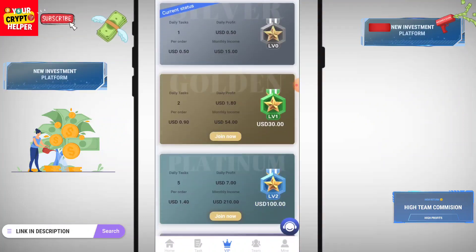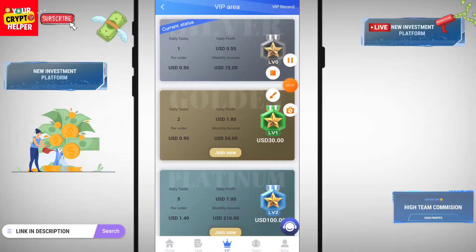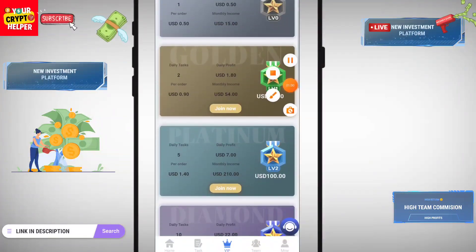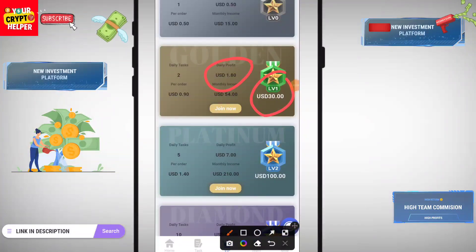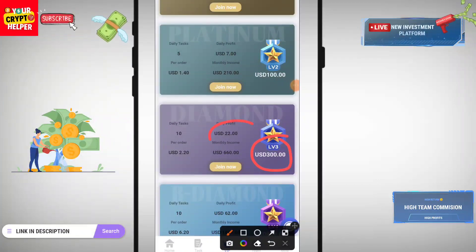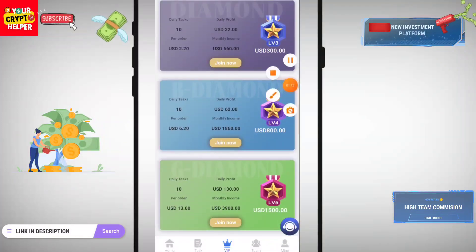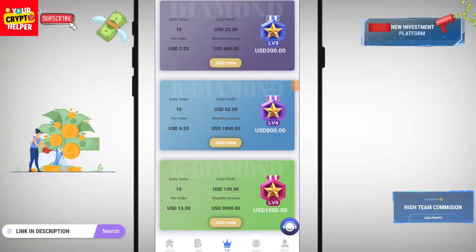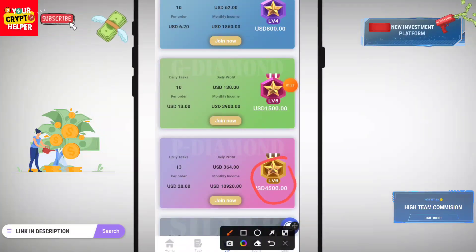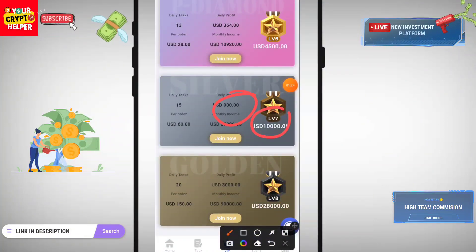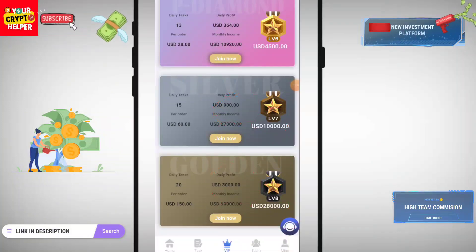Now let's talk about the VIP plans. I have already deposited 2 USDT and I will get 0.50. If you deposit 30 USDT you will get 1.80, if you deposit 100 USDT you will get 7 USDT per day, if you deposit 300 you will get 22, if you deposit 800 you will get 62, if you deposit 1500 you will get 130, if you deposit 4500 you will get 364, if you deposit 10,000 you will get 900, and if you deposit 28,000 you will get 3,000.